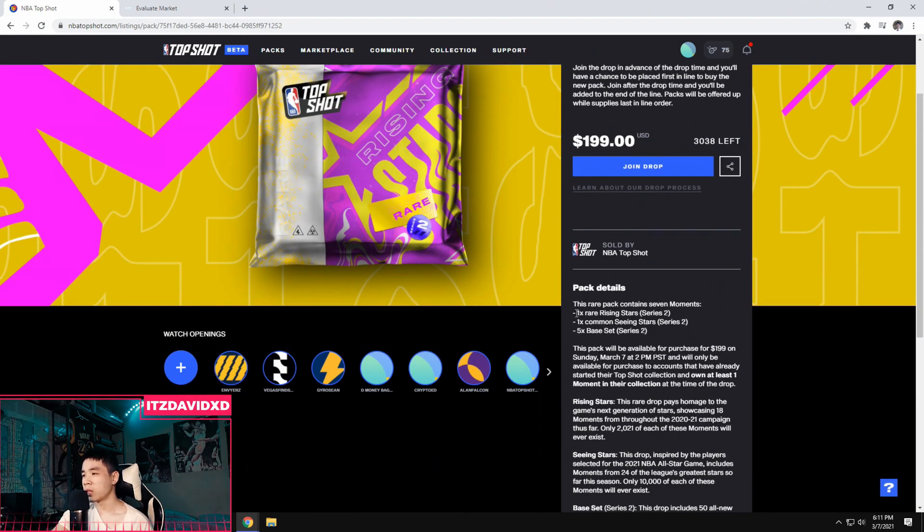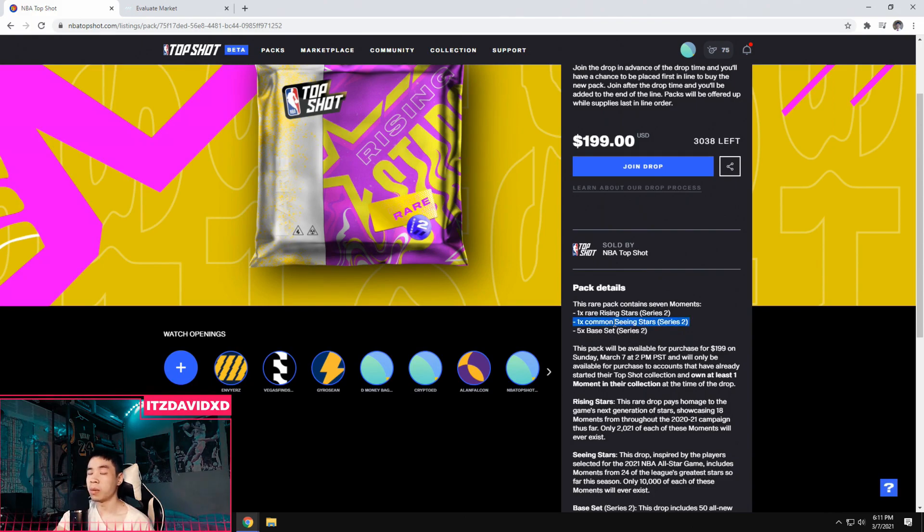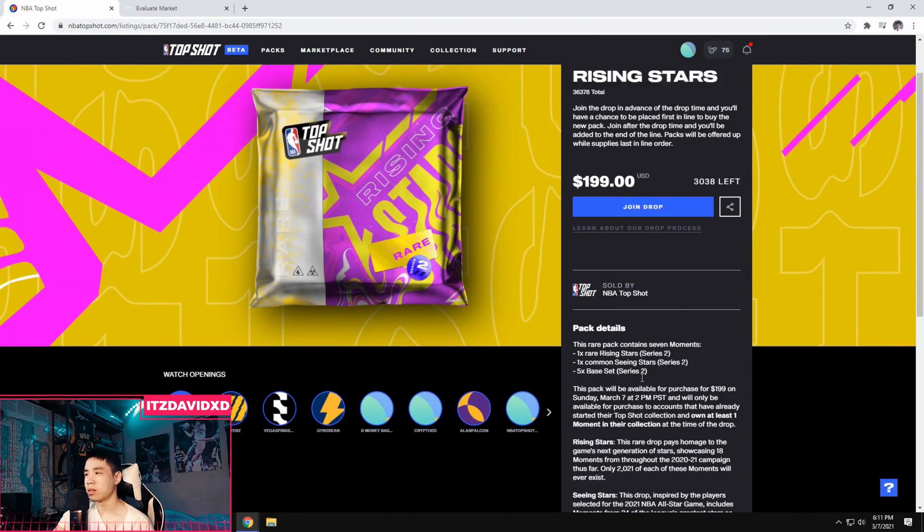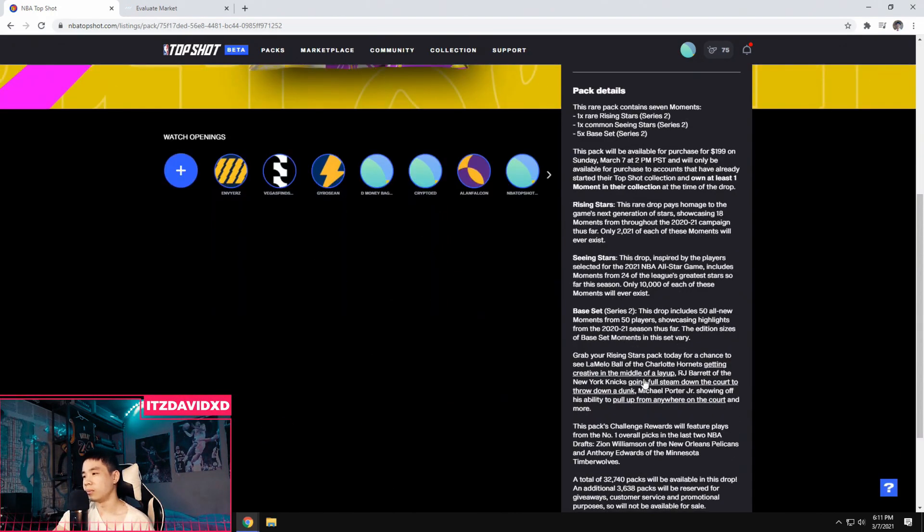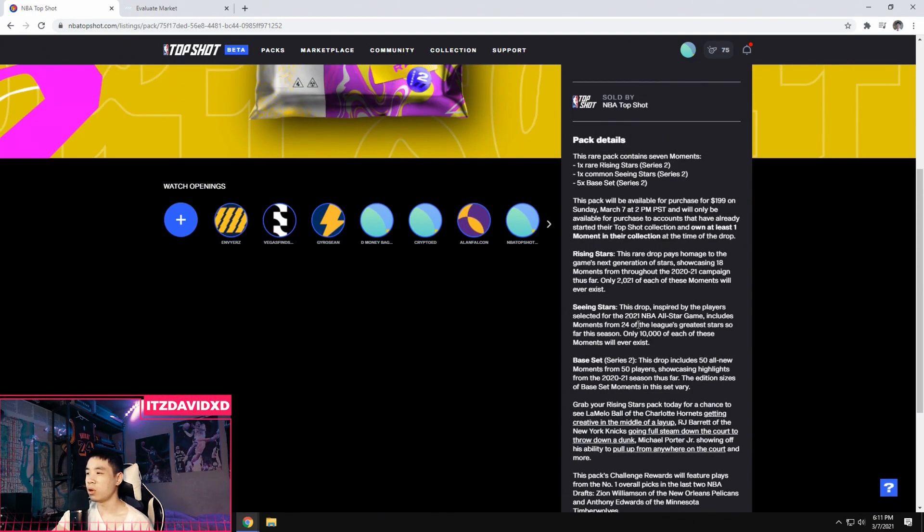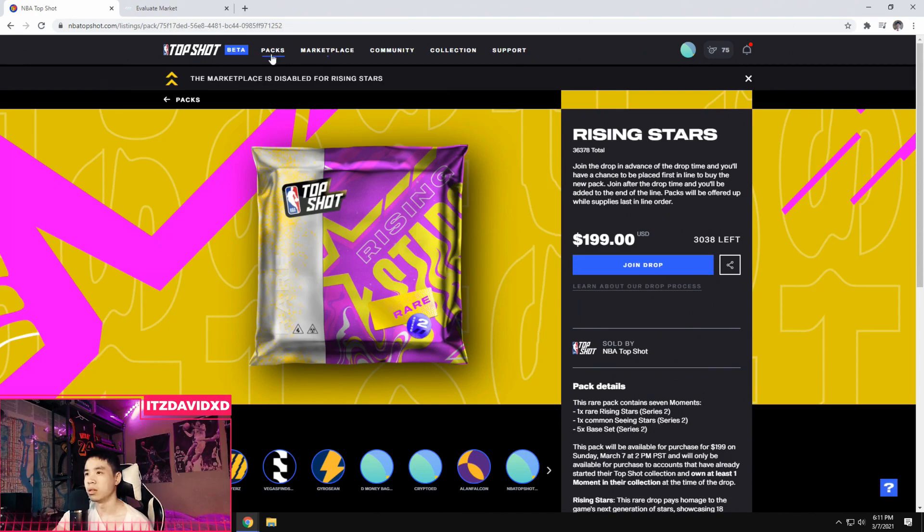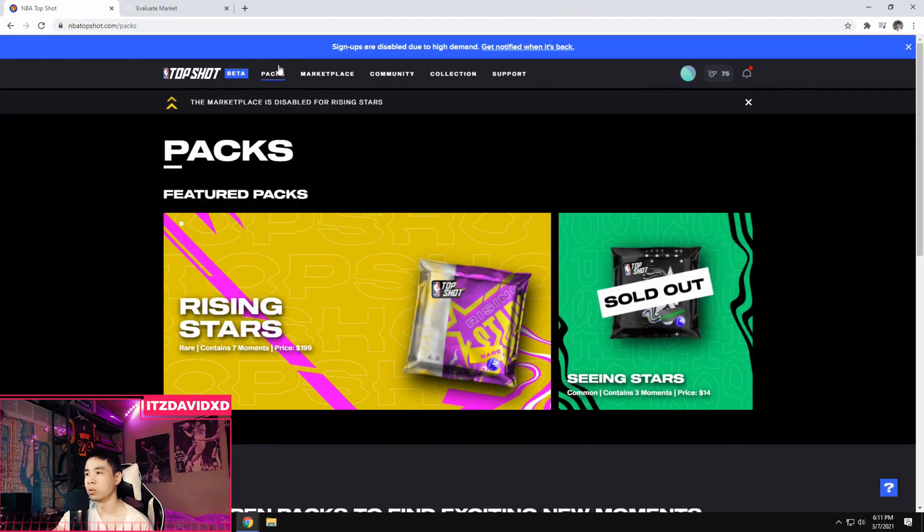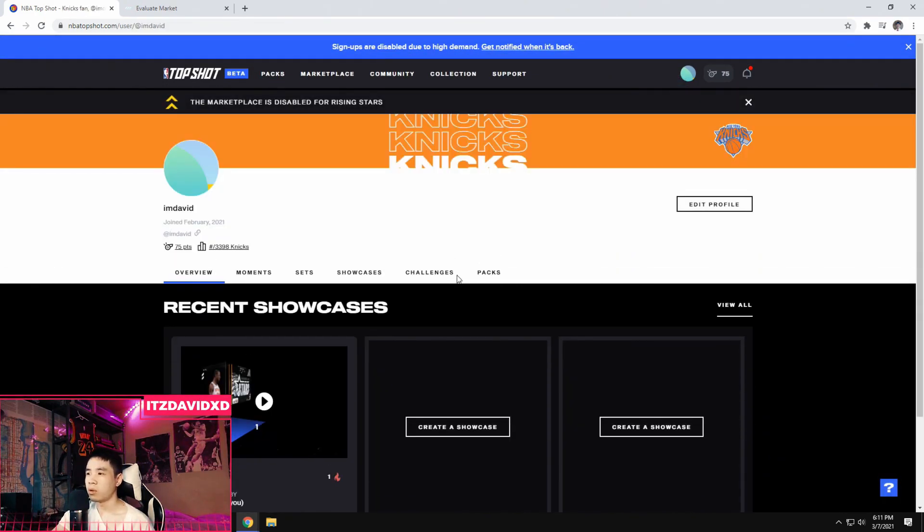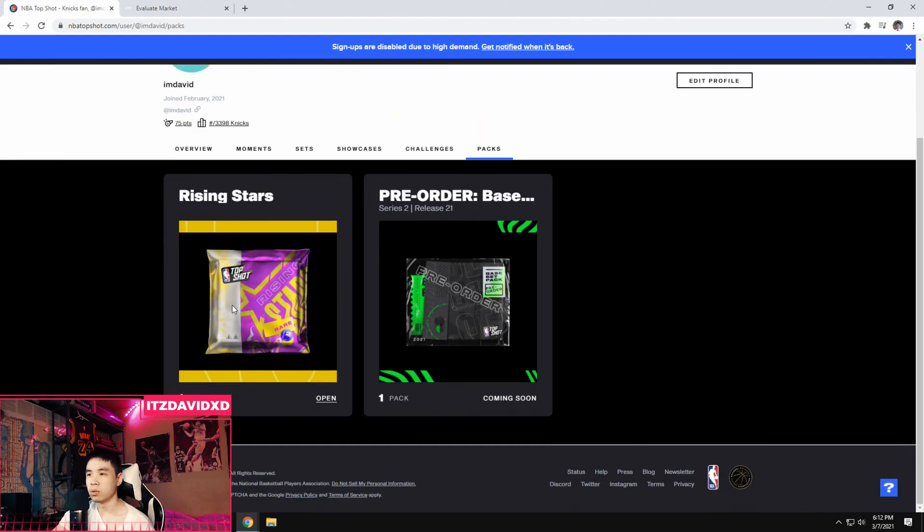This one's going to come with one rare Rising Stars, which hopefully will bring me a very good player. A Common Seeing Stars, which is from one of the packs that I got from the last video. And then five basic sets. So I'm going to get seven players out of this. I'm really hoping for like maybe a LaMelo or an RJ Barrett, but I'll be pretty satisfied with whatever player I get because this is just really cool to me. So let's just dive right into it. I'm not going to waste your time. I'm just going to jump right into the YouTube video and open this Rising Stars pack.